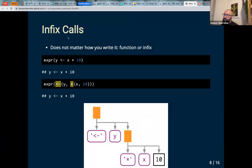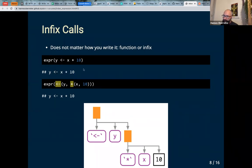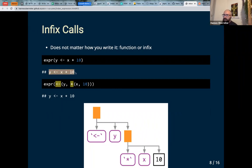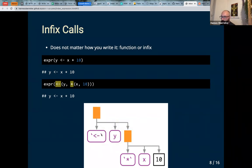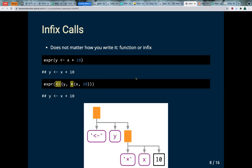For infix calls, it doesn't matter how you write the expression — it will always look the same internally. If you write the expression as we're used to, or if you write it in function form, which works because infix operators are simply functions, the expression will look the same when you print it. The tree will also look like the function form, because the assignment here is a call and the multiplier is a call object.